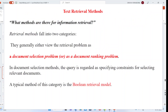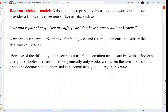Text retrieval methods fall into two basic categories: the document selection problem and the document ranking problem. In the document selection problem, the query specifies constraints for selecting relevant documents. The typical method for this category is the Boolean retrieval model, where Boolean values — true or false, yes or no, 0 or 1 — are used to represent retrieval decisions.